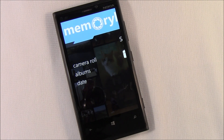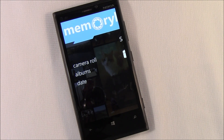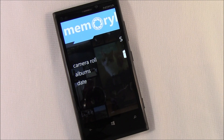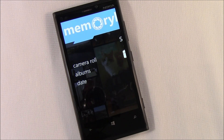Hello, everybody. This is George Ponder for WPcentral.com. I've got a sneak preview of sorts for you. It's the Windows Phone 8 application, MemoryLage.